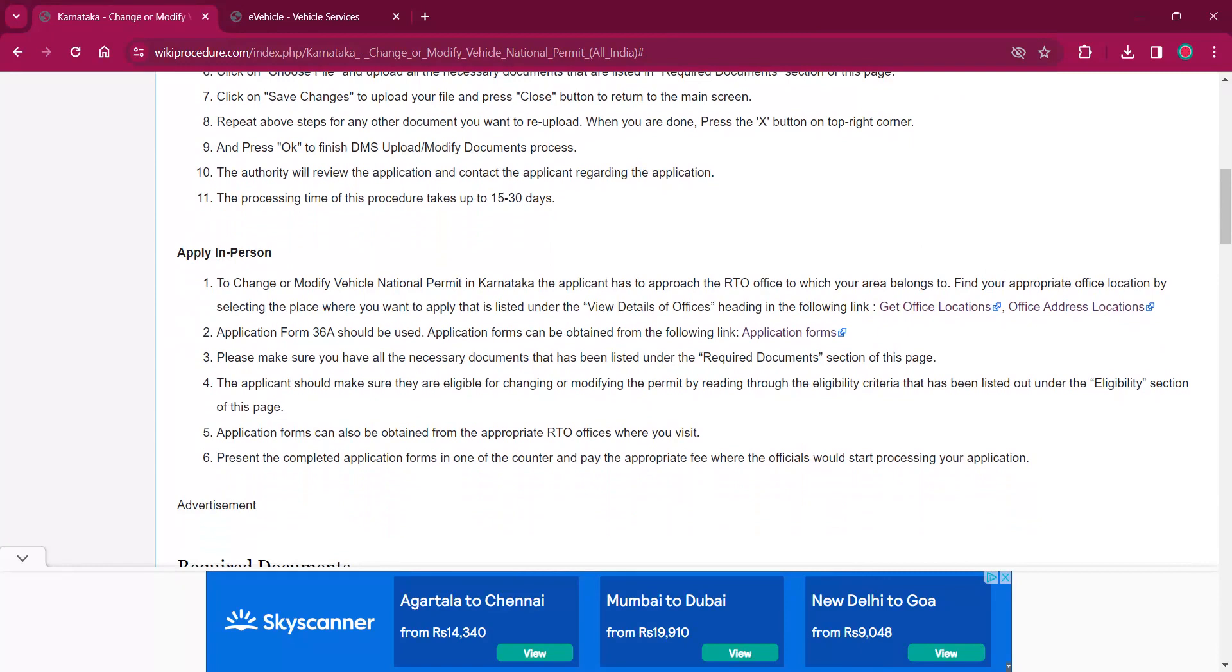Now you'll have to repeat the above steps again if you want to re-upload the document. Once you have done, click on the X button on the top right corner. Now click on OK to finish the DMS upload or modify document process.